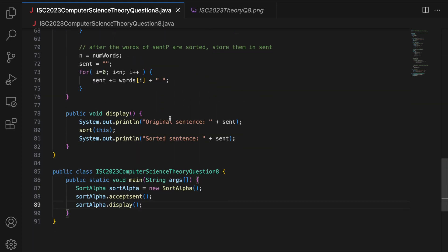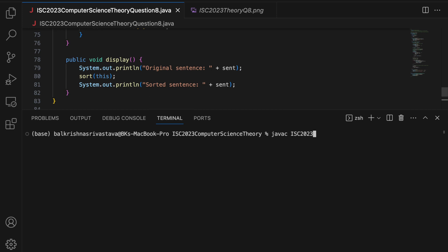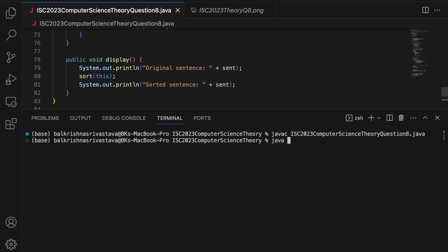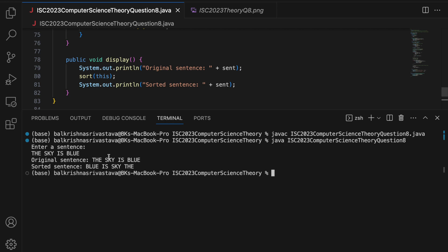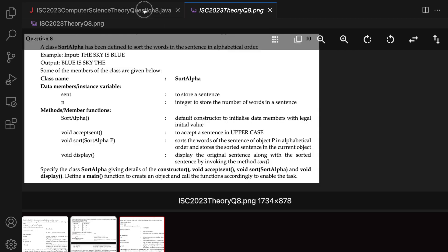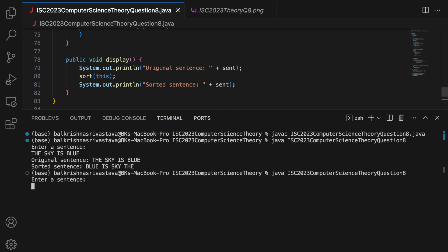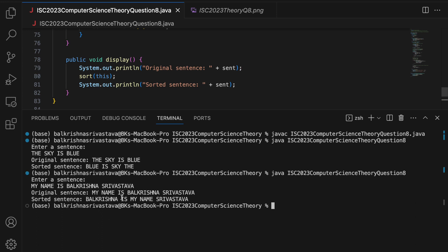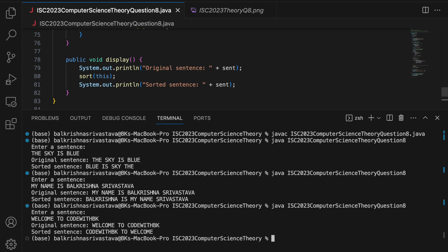Let me see if this is correct — let us run this now. I say: javac ISC2023ComputerScienceQuestion8. All good. Java ISC2023ComputerScienceQuestion8. Enter a sentence: 'the sky is blue'. Original sentence is 'the sky is blue', the sorted sentence is 'blue is the sky'. Let me run this again with 'My name is Bal Krishna' — output looks correct as well.